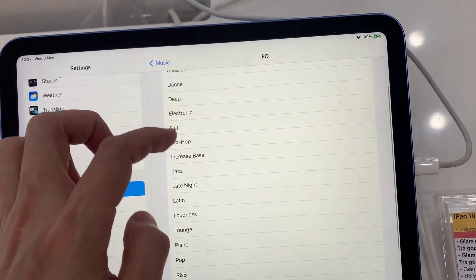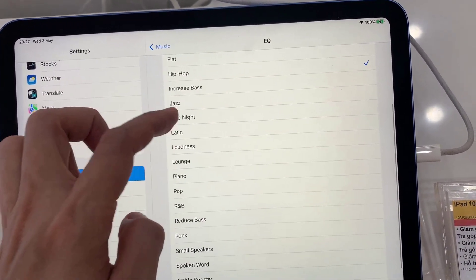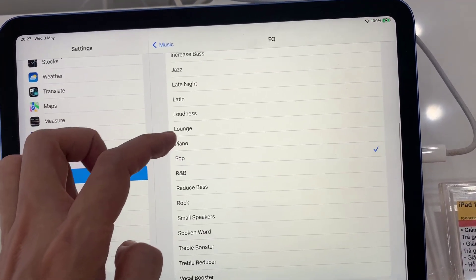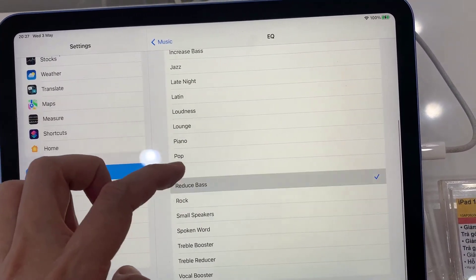Now you can choose acoustic, classical, dance, deep, electronic, flat, hip hop, and so much more.